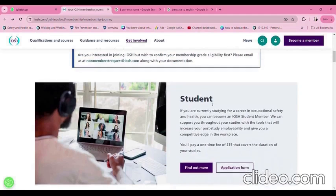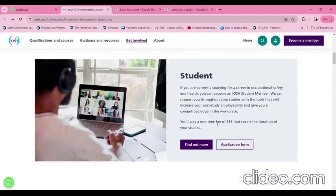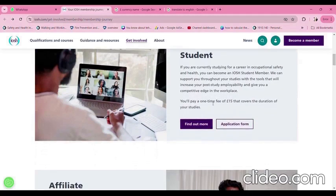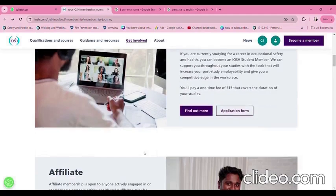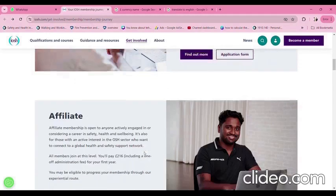Student membership: if you are currently studying for a career in occupational safety and health, you can become an IOSH student member. IOSH can support you throughout your studies with tools that will benefit your post-study career. You will pay a one-time fee of £15 that covers the entire duration of your studies.